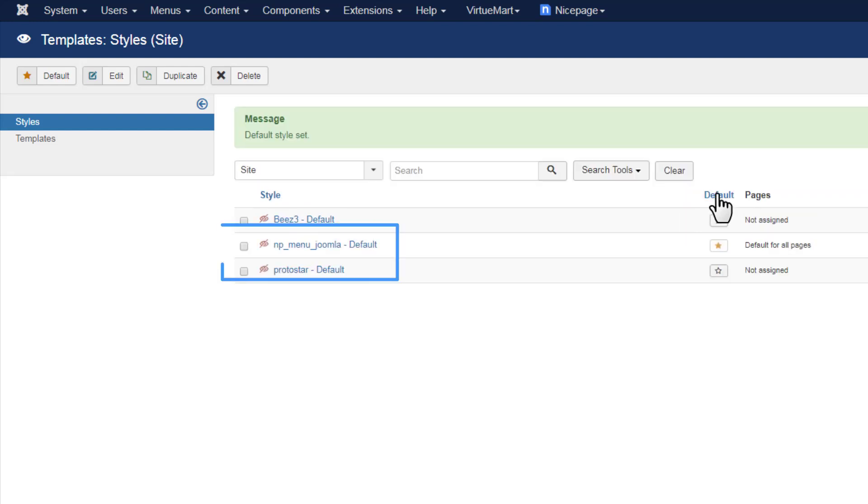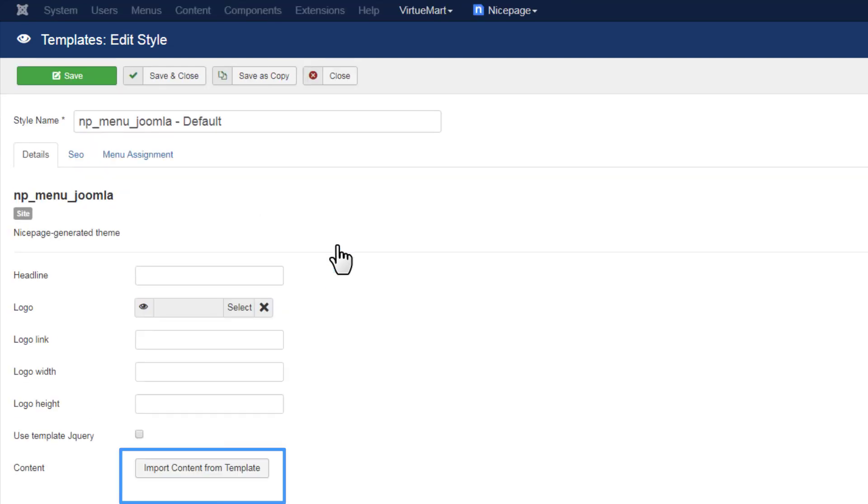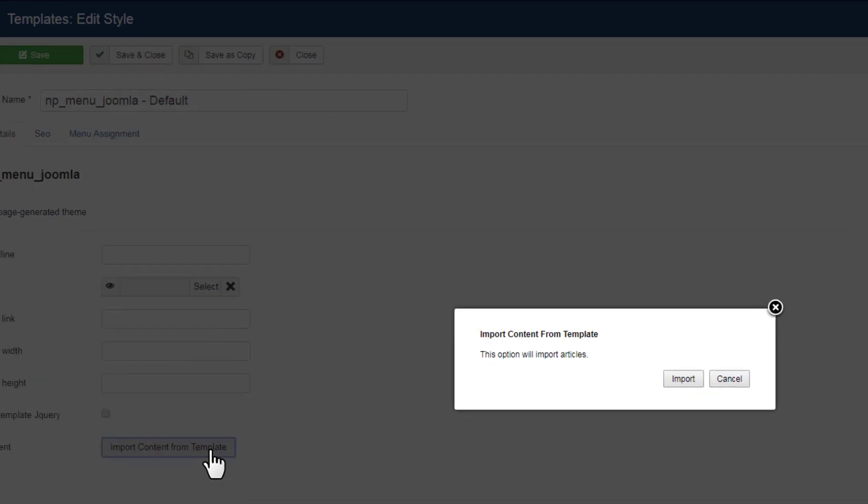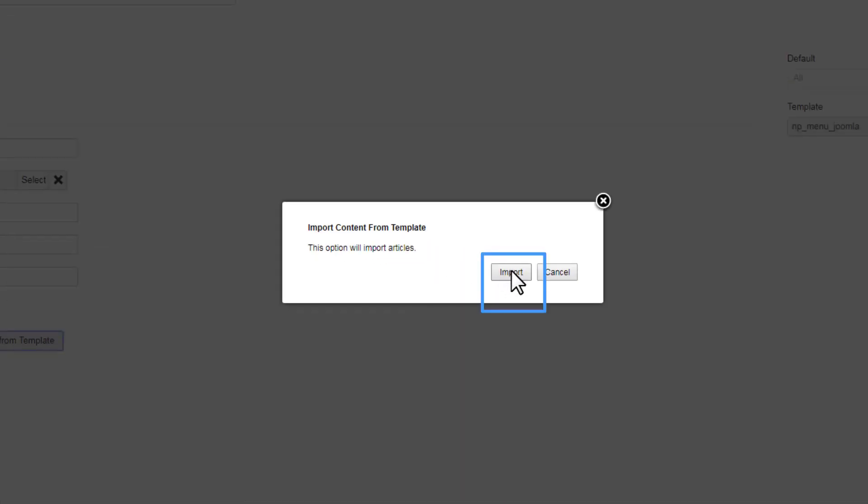Staying on the Templates page, open the template by clicking the template name in the grid row. On the Edit Template page, click the Import Content from Template button to import the content.